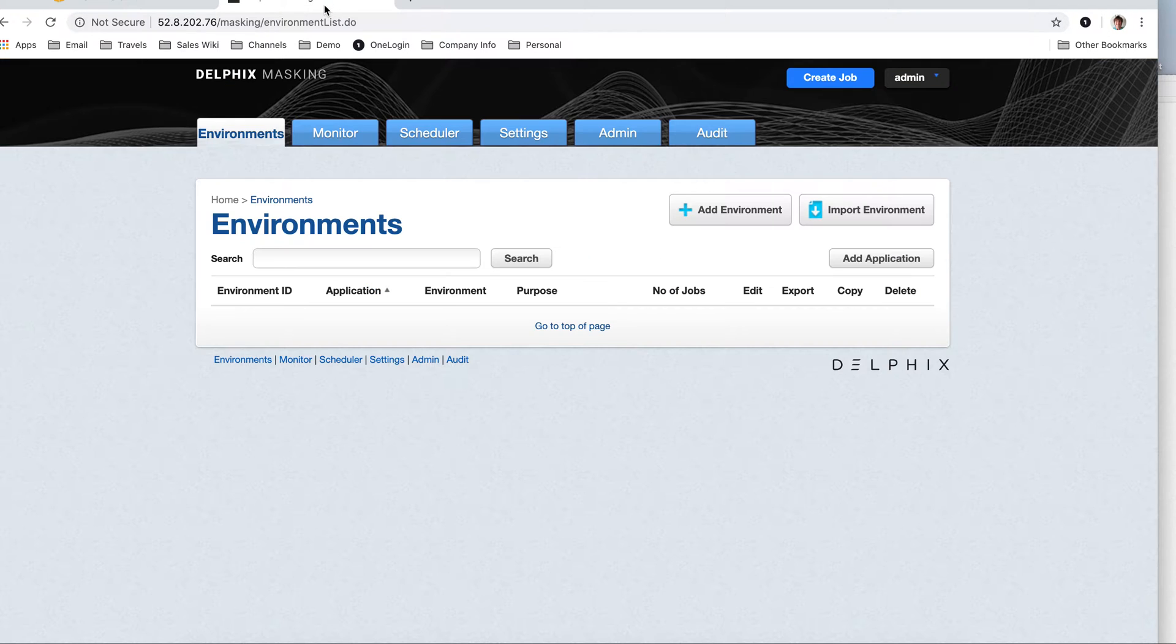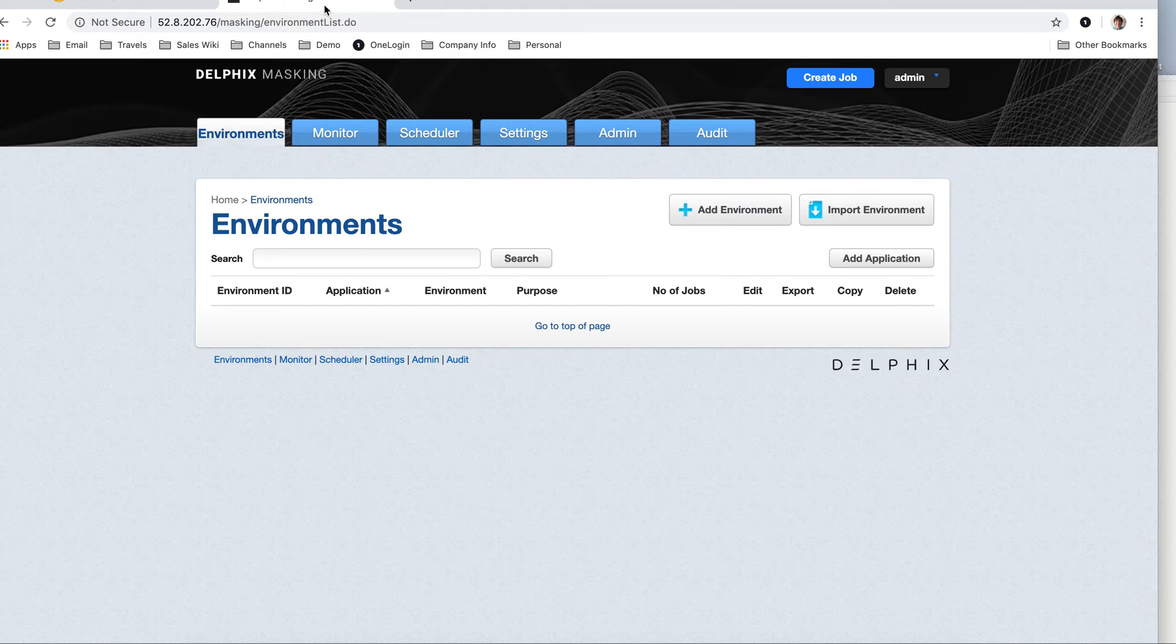And then in terms of my masking engine now, I want to create a mask environment on that clone database, the development database. I don't want to mask production.